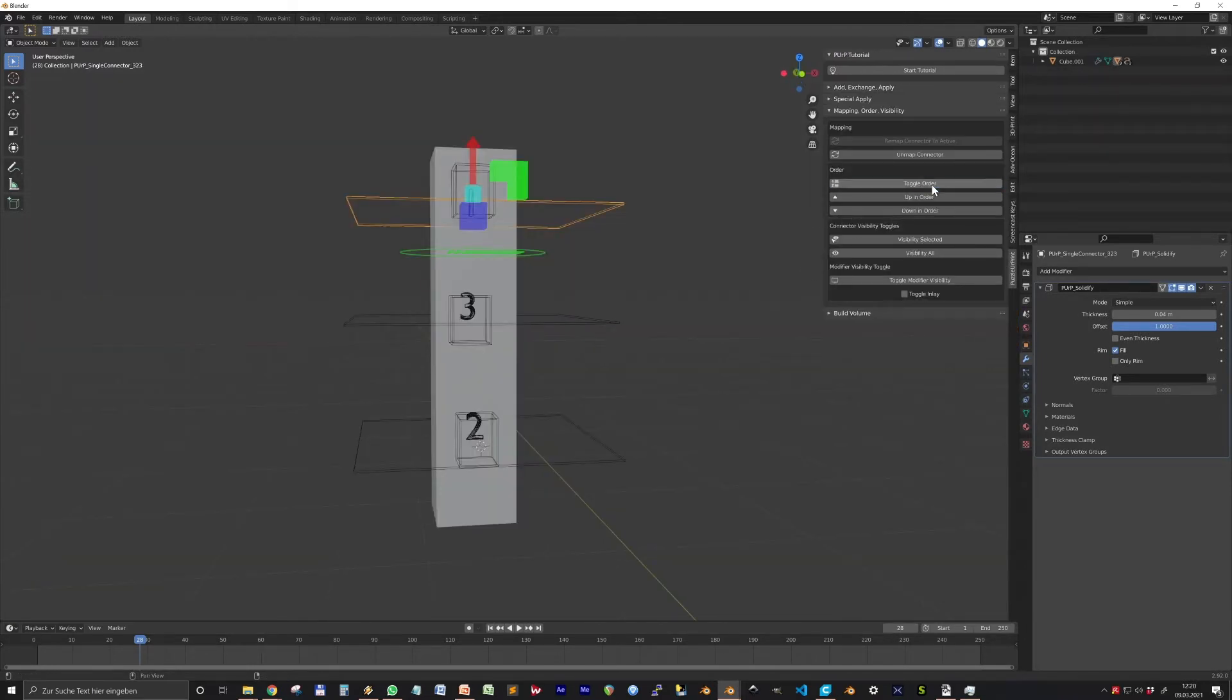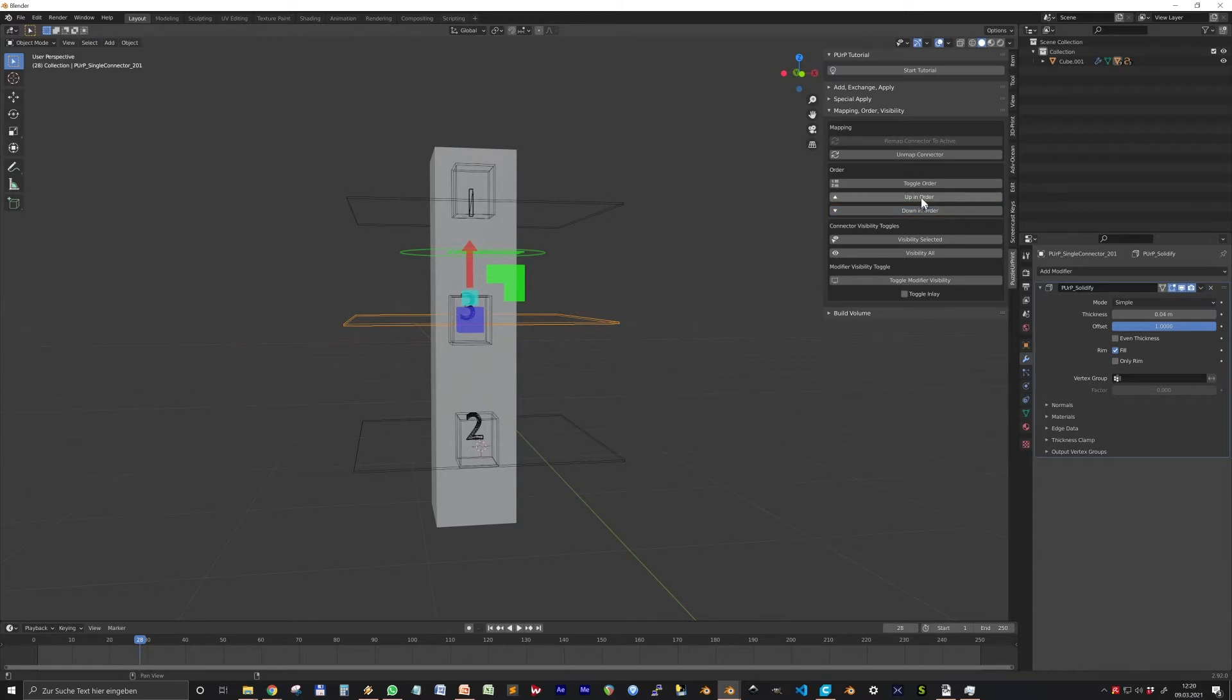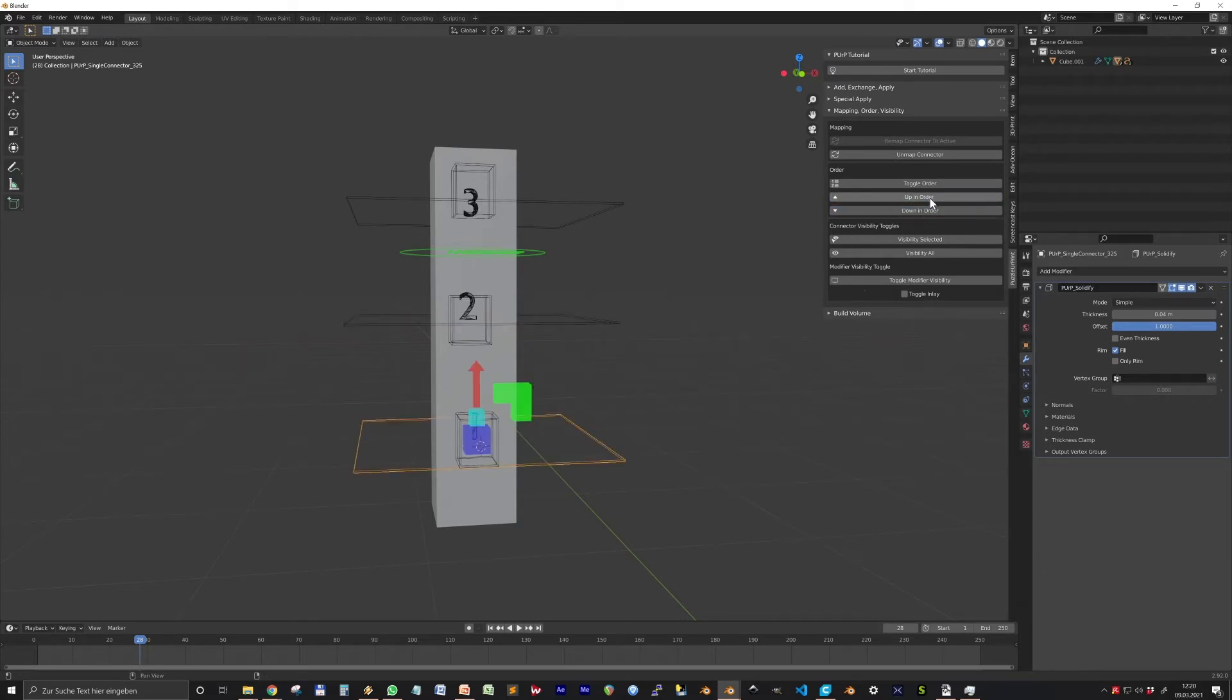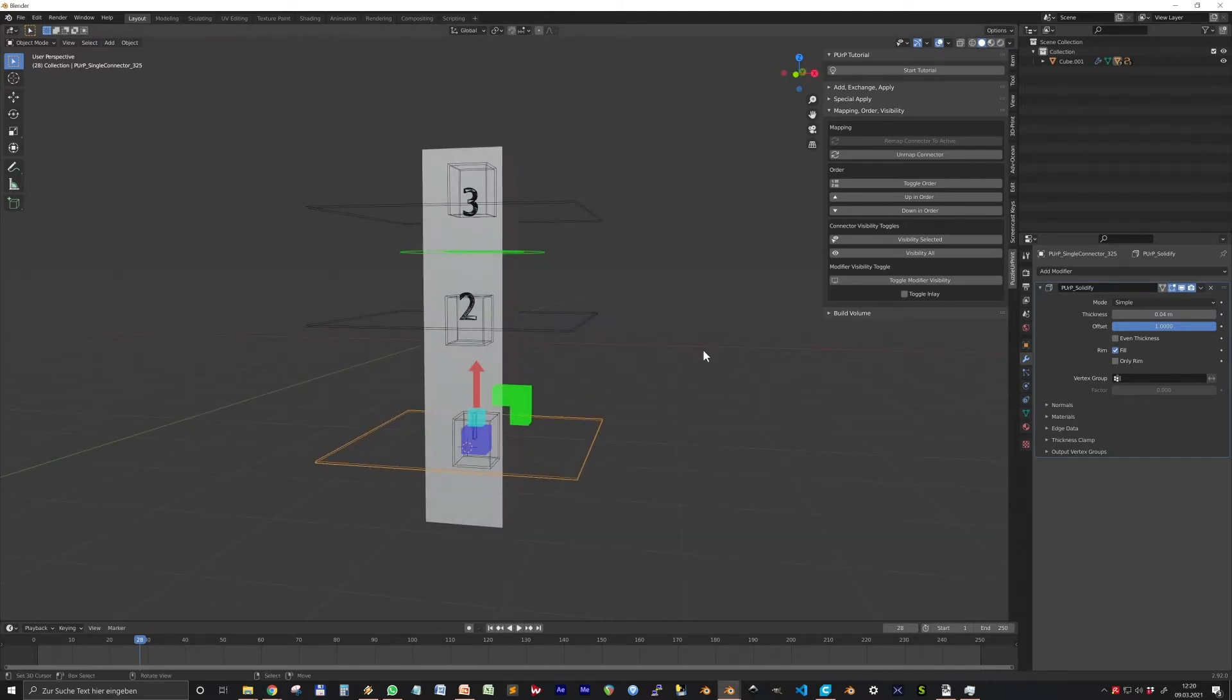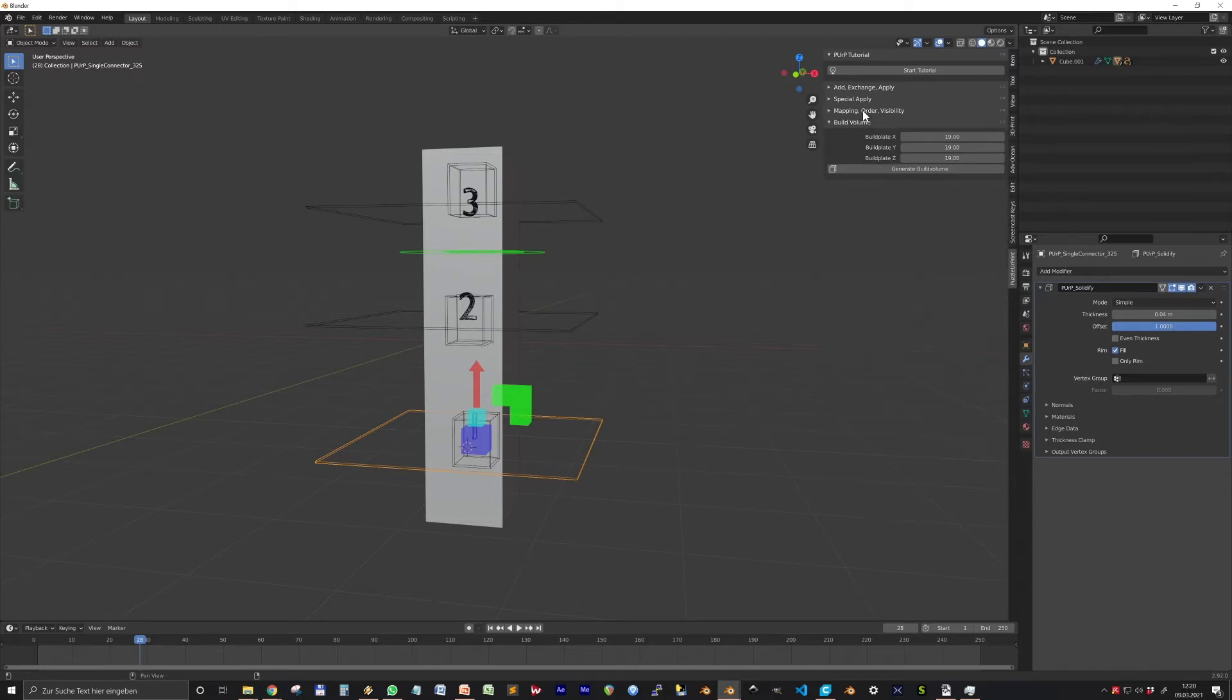With the Order settings you can change the order in which the connectors are applied to the model. The number above the connectors signalizes the position of the connectors in the modifier stack of the center object. Click Up or Down to move the connectors in the stack. But I guess you will rarely do this.